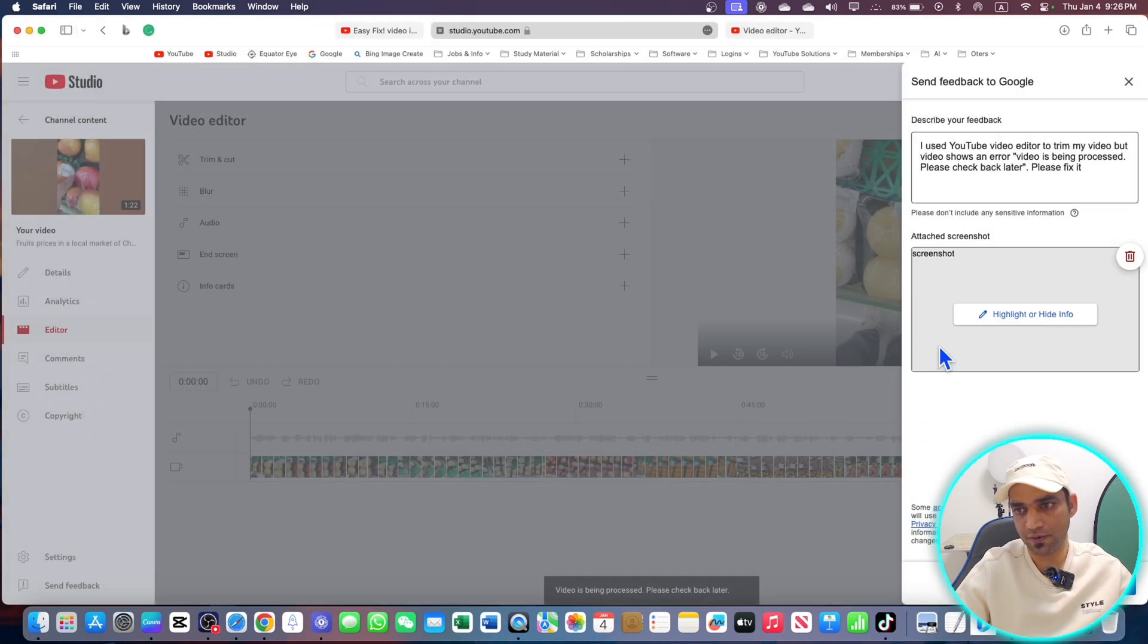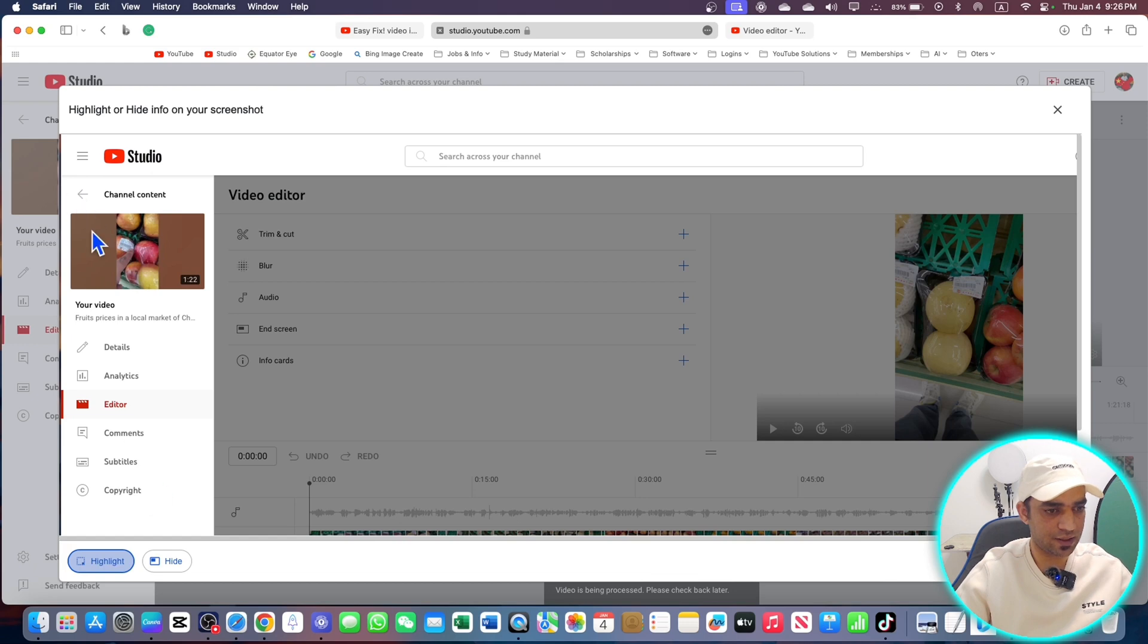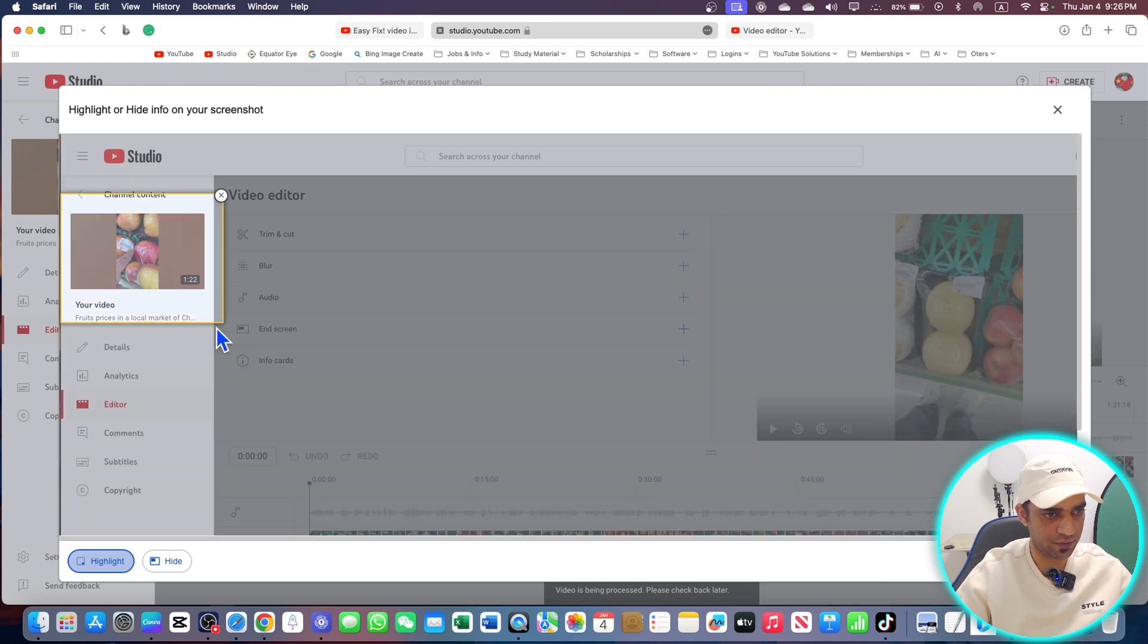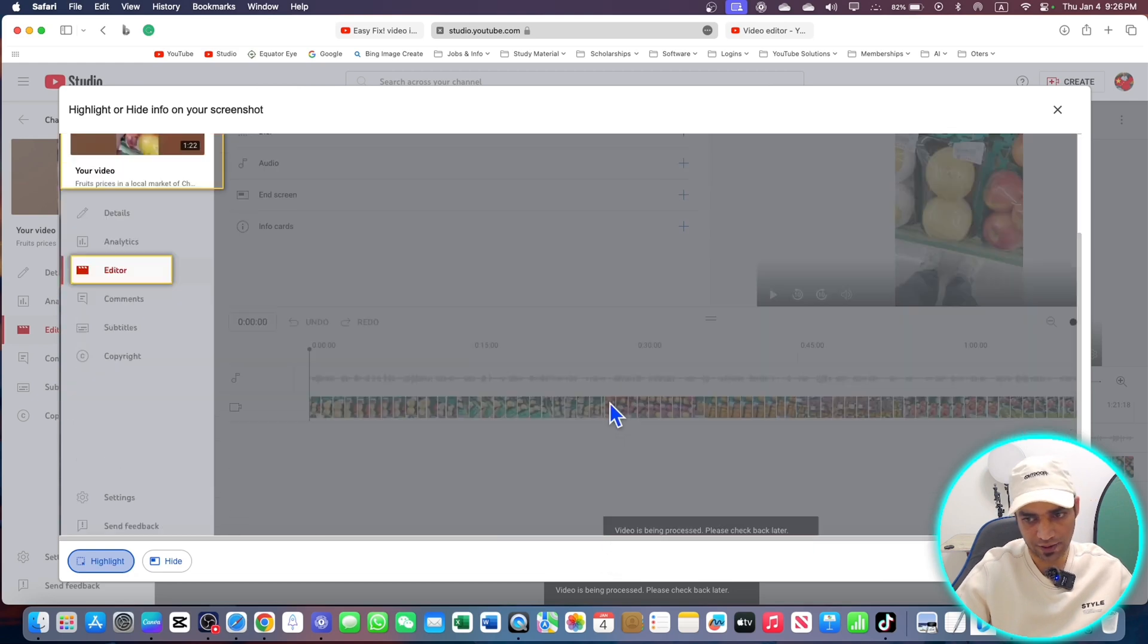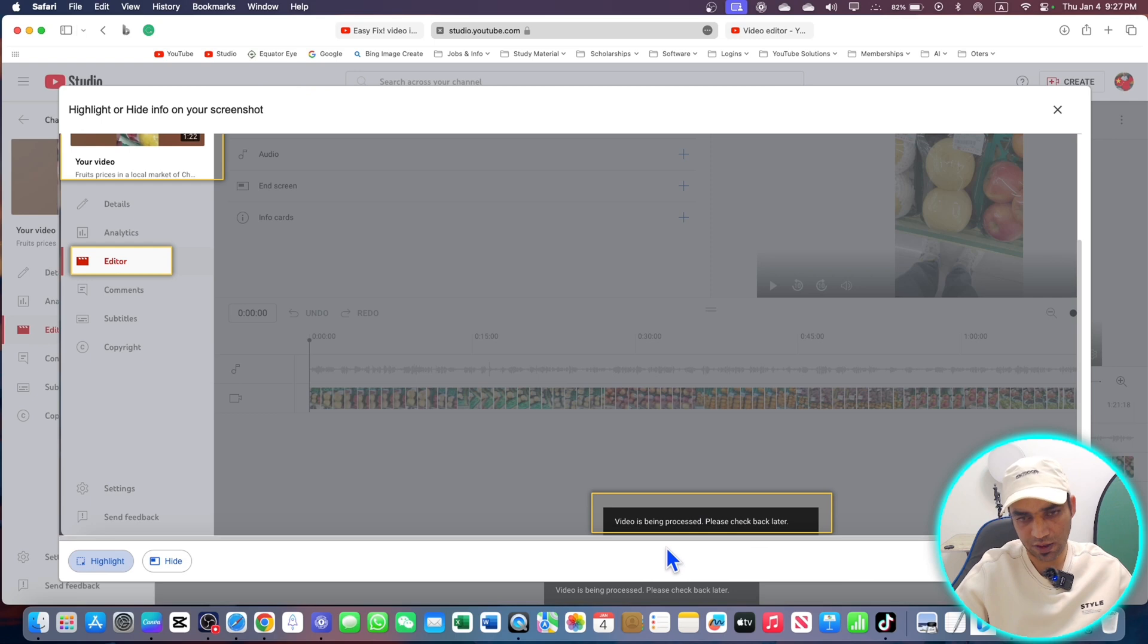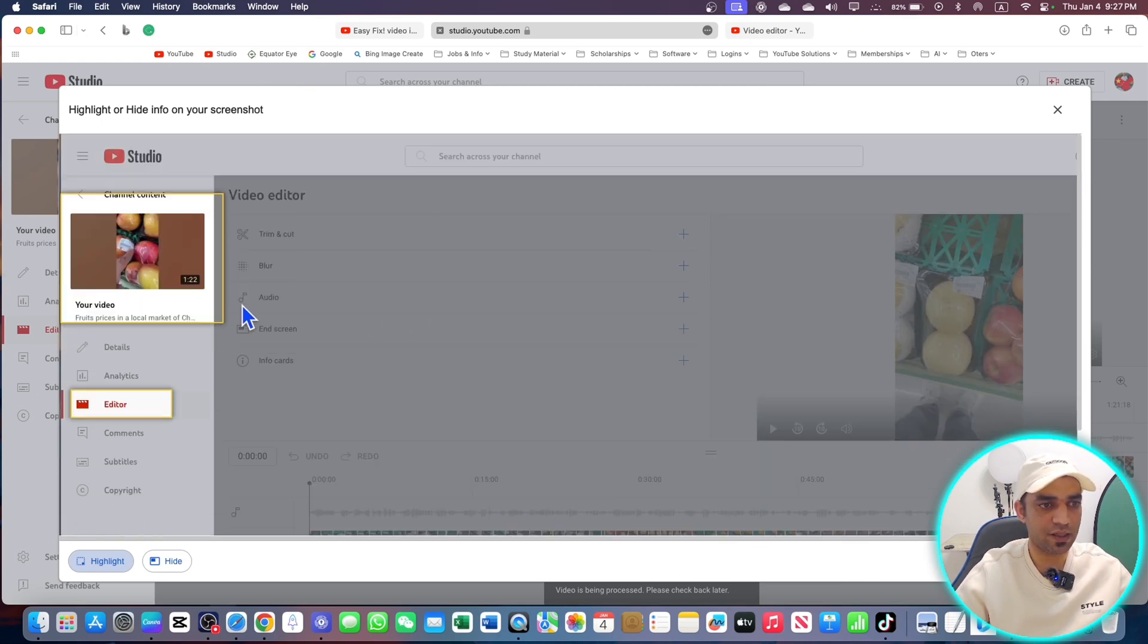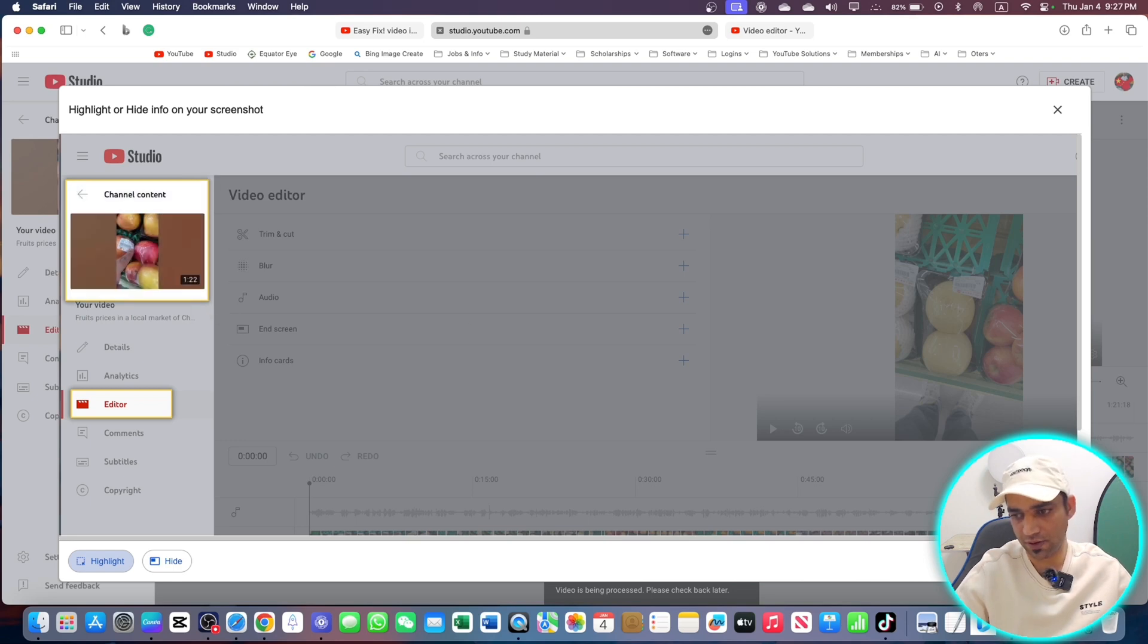Now go upload a screenshot. Here it is, here is my screenshot. Upload this one. Now you can highlight areas. Let's say I'm going to highlight this area like this. This is my video, here is editor, and here it says that video is being stuck. Mark these areas.